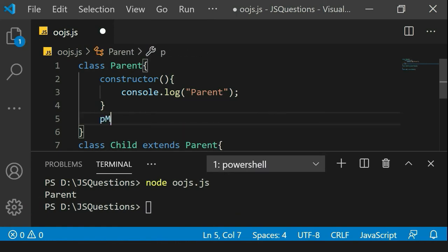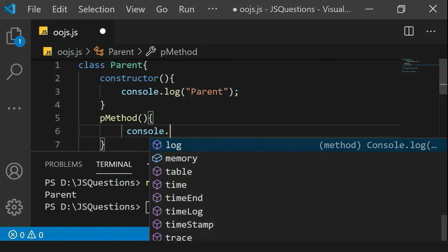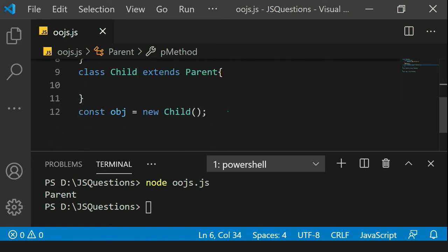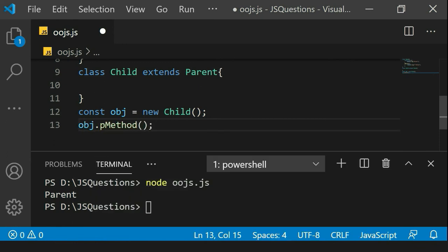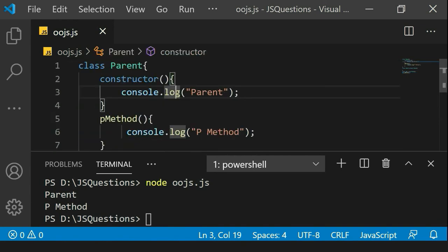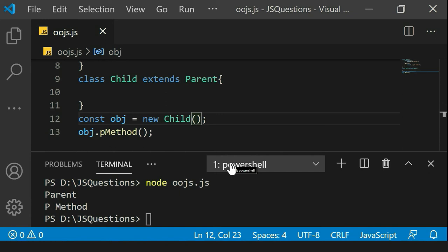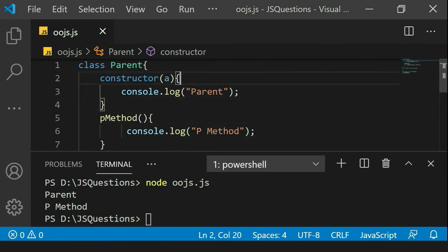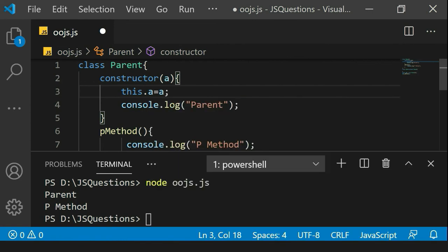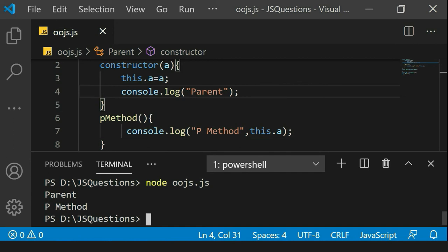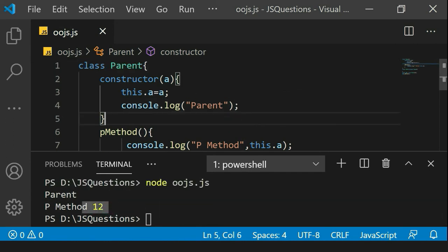Let's also try a method in the parent — say 'parentMethod' that console.logs 'parent method'. This method is also accessible via object.parentMethod, and it executes without any error. If you want to pass parameters to the parent constructor, you can do that by passing members through the child class. For example, passing 12 — I accept parameter 'a', set this.a = a in the parent constructor, and the value gets passed from the child object through to the parent constructor.